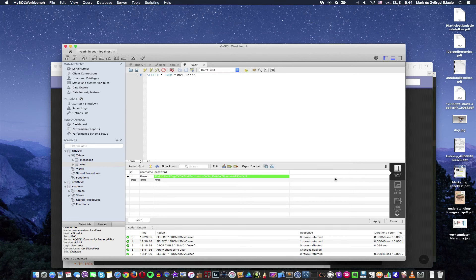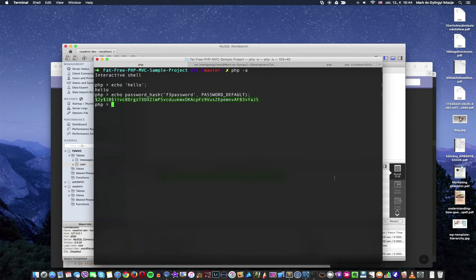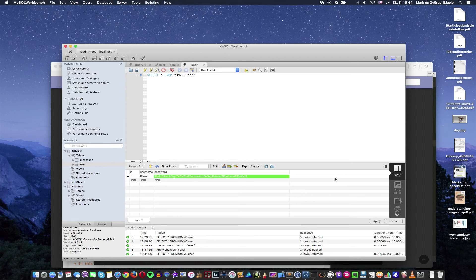This pretty messy string is the hashed, encoded version of F3Password, and I'm going to store this string in the database. Why should you do it this way? password_hash is the easiest hashing method in PHP and it's a one-way encryption — if somebody gets hold of this string, they wouldn't be able to decode the original password. If you want to compare the password the user inputs on the sign-in screen, you hash that password and compare the two hash strings — if they are identical, the passwords match.